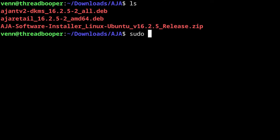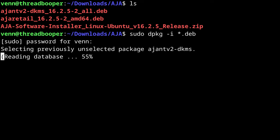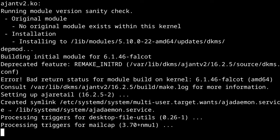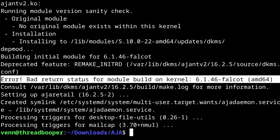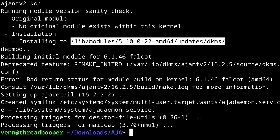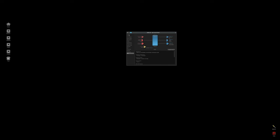Back in the AJA directory, we can now run dpkg -i *.deb to install both the kernel driver and the software. You'll still get a bad return status for kernel 6.1, but you will see the module has been installed for kernel 5.10. Now we can open the AJA control panel and... squint.